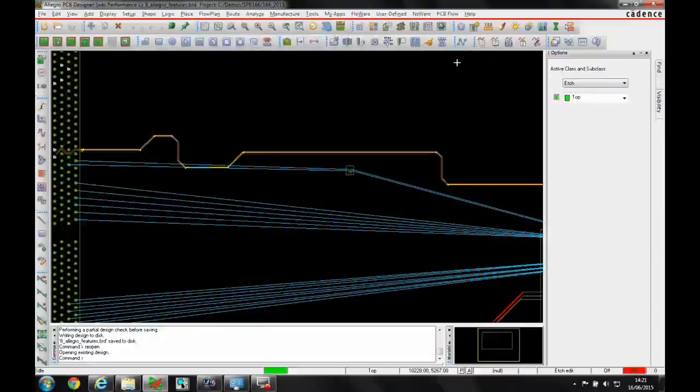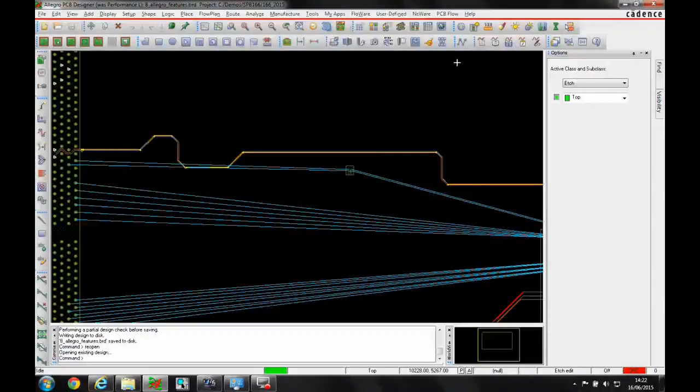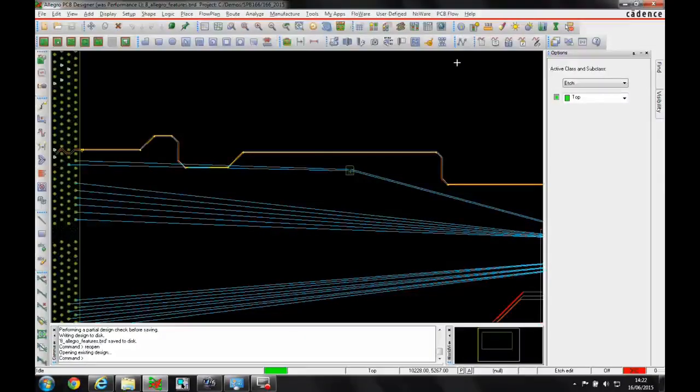This how-to video is going to describe a feature in Allegro PCB Designer called dynamic phase.